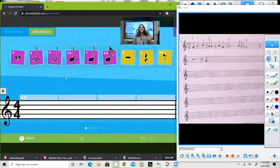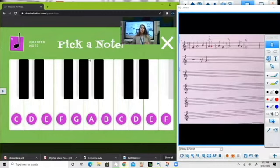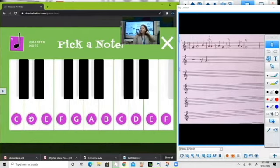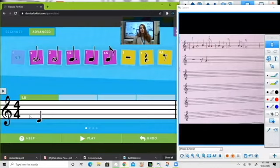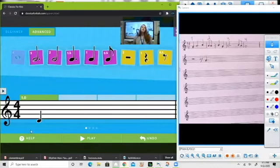Let's choose our first note. I'm thinking let's start simple — let's just go with a 'ta.' Now, this time we are going to use the G, A, and B that you used last time, but we're also going to add this E here and that D down there. I'm going to click on this D right here.